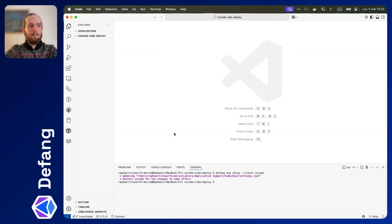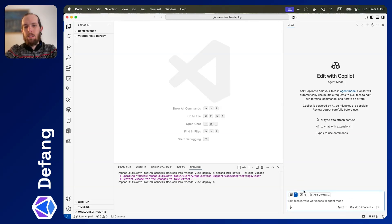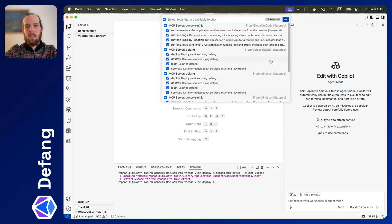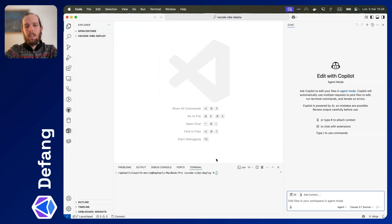Next thing we're going to do is open up Copilot. We're going to make sure we're in agent mode here. And you can hit refresh on this button, which should load up any additional MCP servers and tools. You can see down here, we've got from global in code, MCP server Defang. So these are the commands that will have access to.